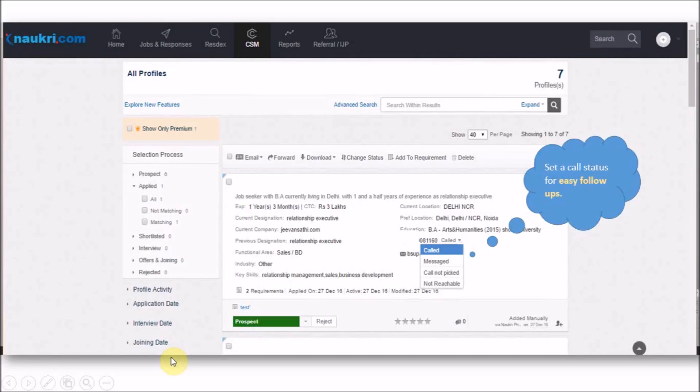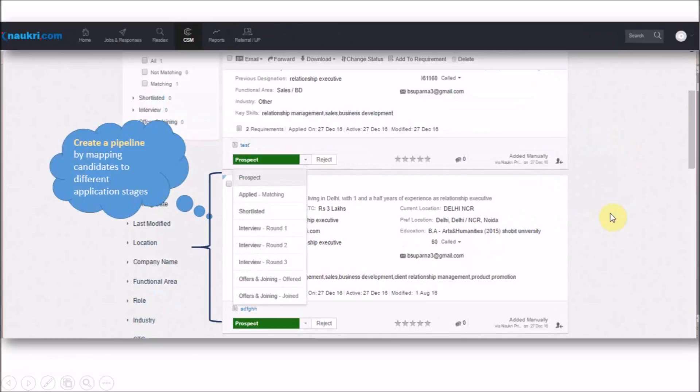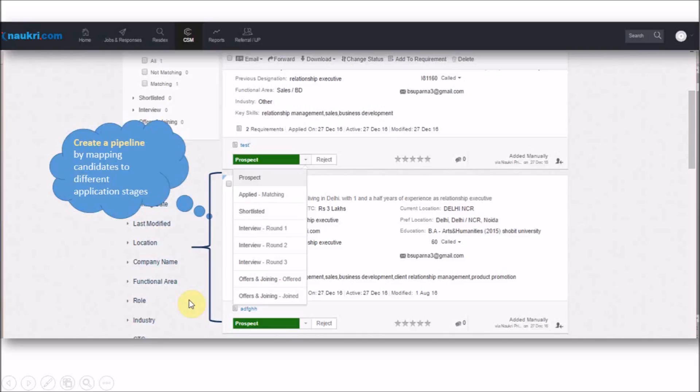Second, you can set a call status for easy follow-ups. And third, create a pipeline of candidates by mapping them to different application stages based on your recruitment cycle.